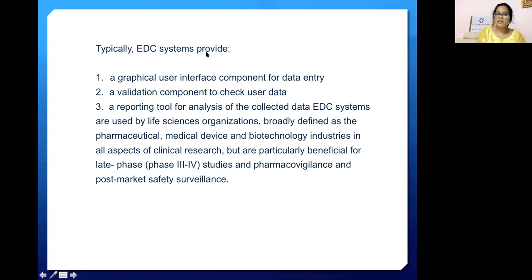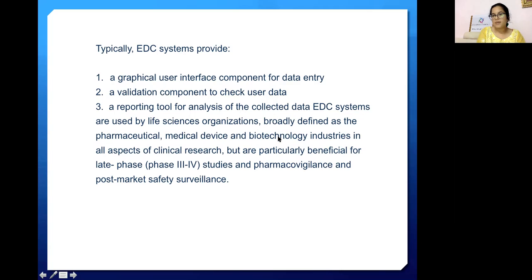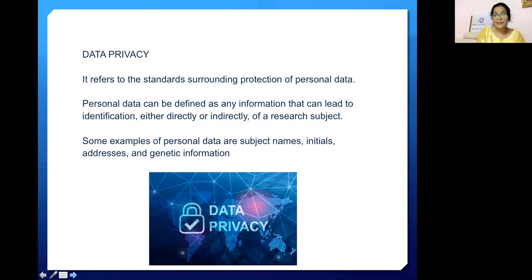Typically, EDC provides a graphical user interface component for data entry, a validation component to check user data, and a reporting tool for analysis of collected data. EDC systems are used by life science organizations — defined as pharmaceutical, medical device, and biotechnological industries — in all aspects of clinical research, but are particularly beneficial for late-phase studies, pharmacovigilance, and post-marketing safety surveillance.